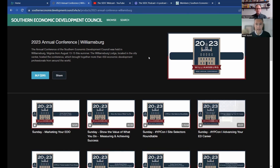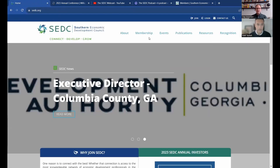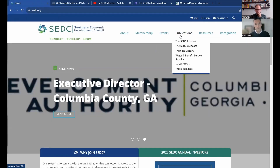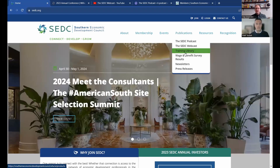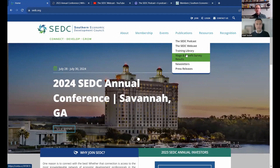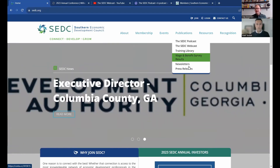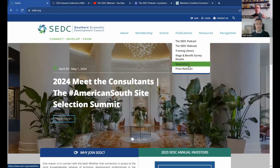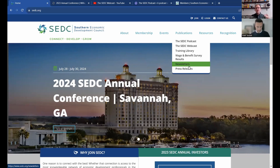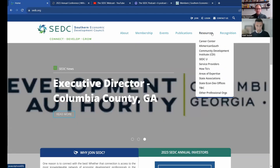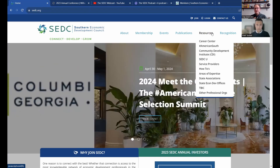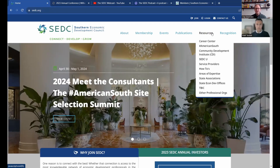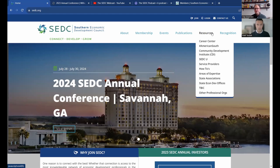We also have the wage and benefit survey, which I'm sure a lot of you are familiar with — we will be doing that again this year. You can find previous newsletters here as well. The publication tab is kind of an archive of what we've been up to or things we have put out recently. Of course, there is the resources tab, which has a plethora of opportunities for you to find different value.